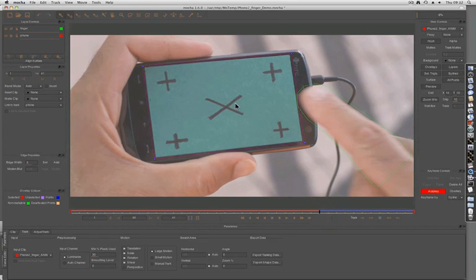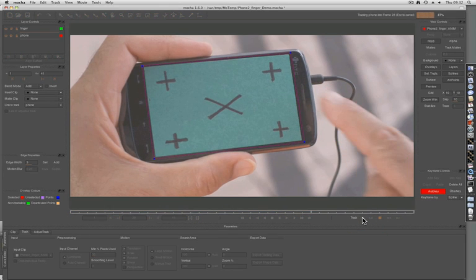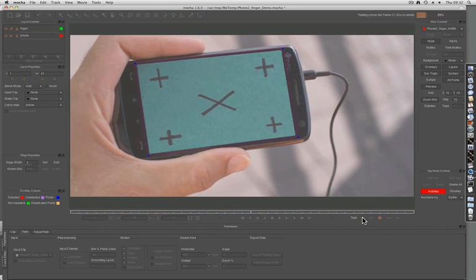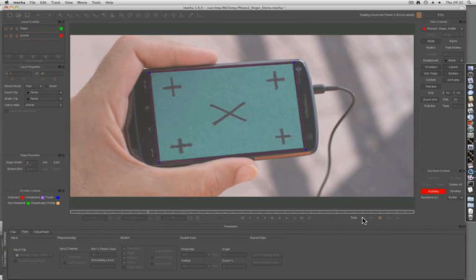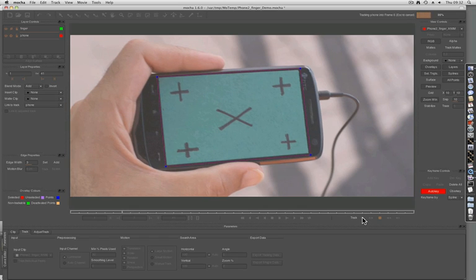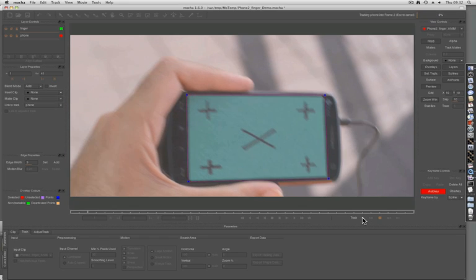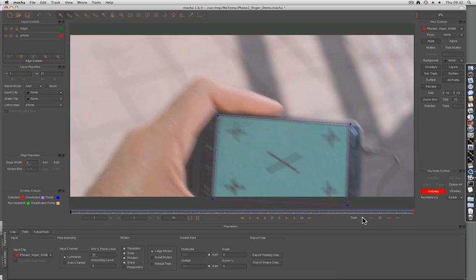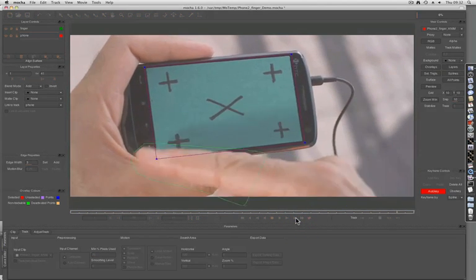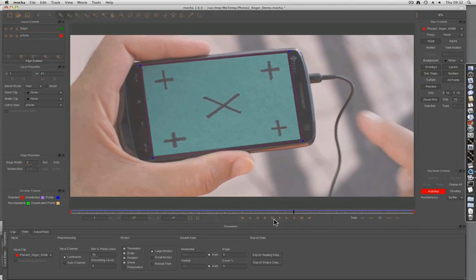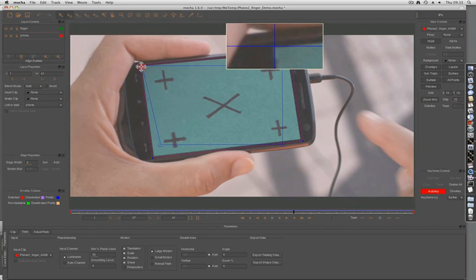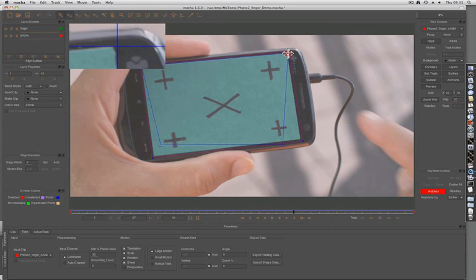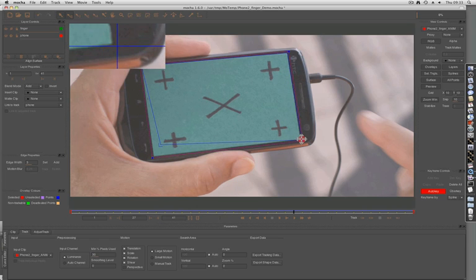Now we can track backwards. Once we've finished the track, we can turn on our surface and then align it to the corners of the screen. Keep in mind the surface is what is linked to the tracking data, and this is what we'll be exporting at the end.